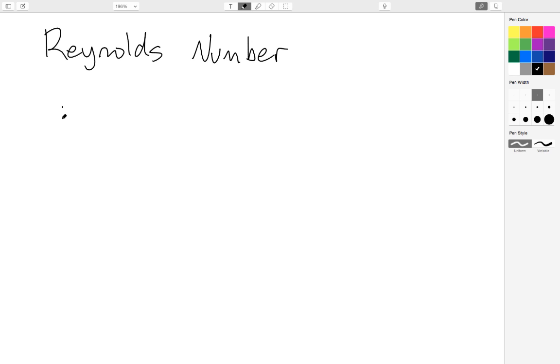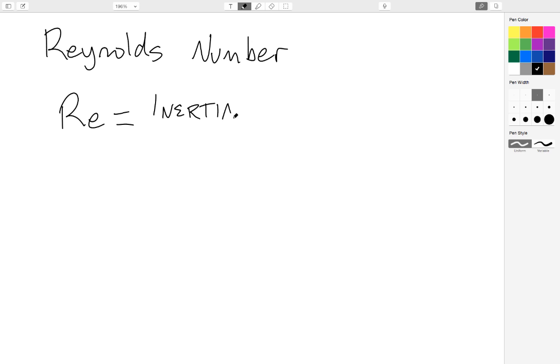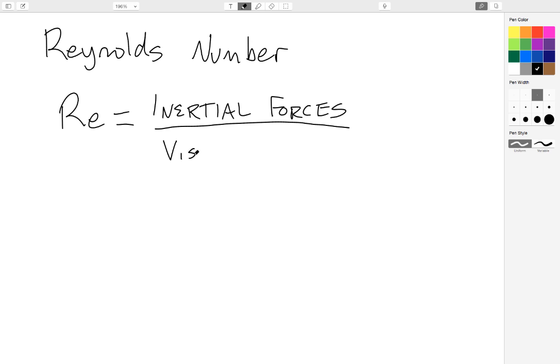So the Reynolds number is written as Re for Reynolds, and all the Reynolds number is is the ratio of inertial forces to viscous forces.